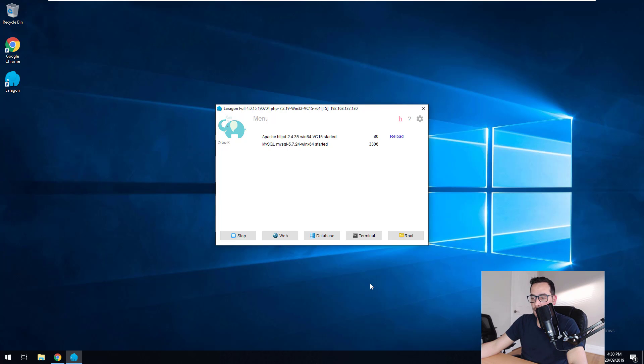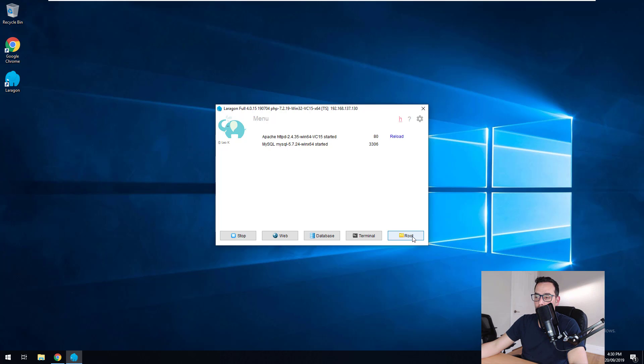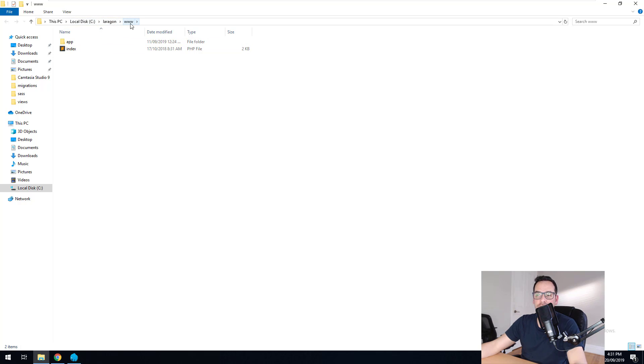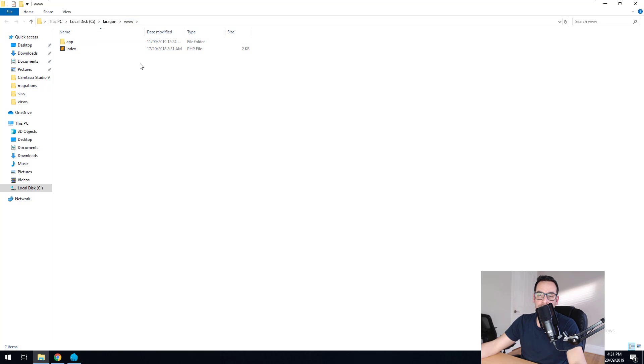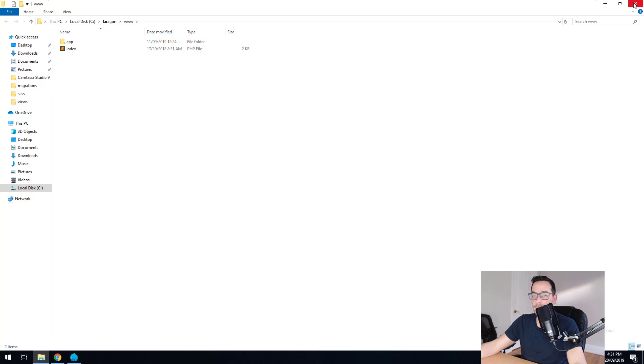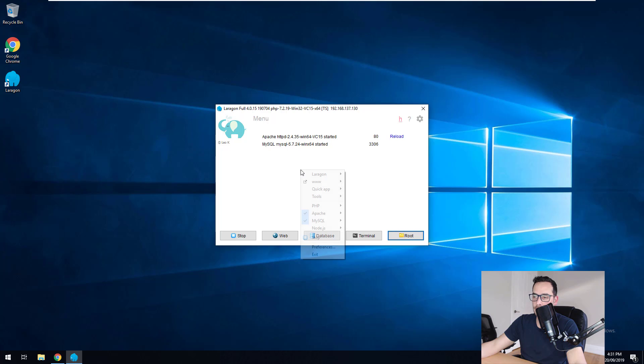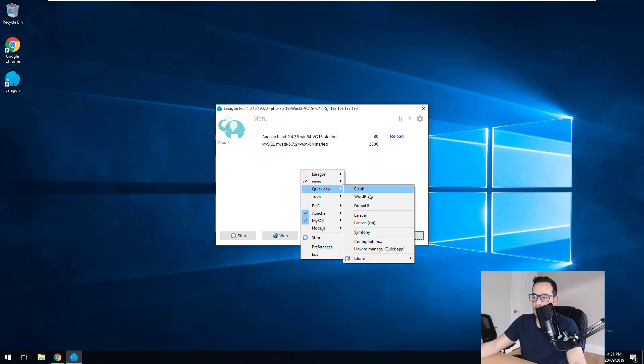So the first thing we want to do is we want to go to the root folder and you'll notice that the root folder is C Laragon www. So that's kind of like the public HTML. All of your projects are going to be in this folder. So if you wanted to create a new project, you could just create a new folder in here. But to make it easier, we're just going to go into Laragon and we are going to right click on this area here and we're going to do quick app WordPress.